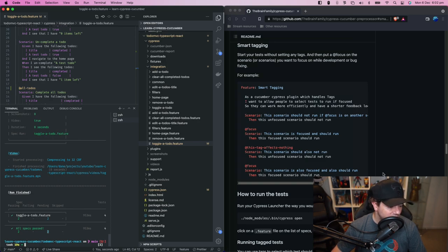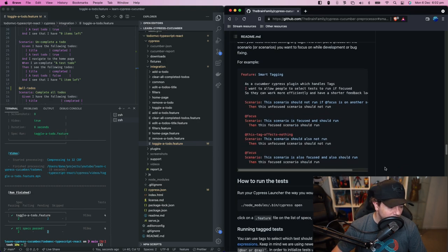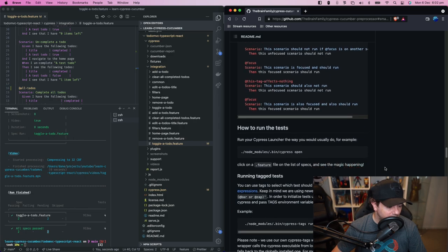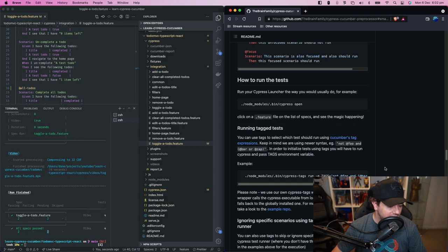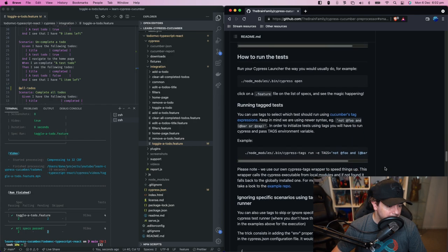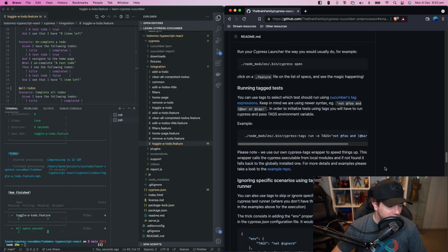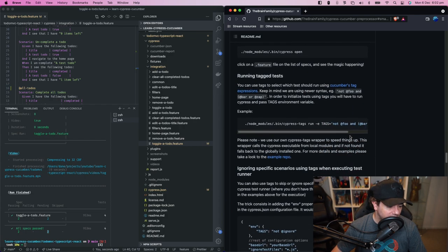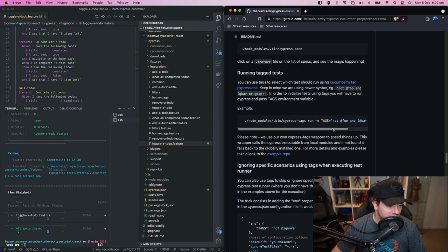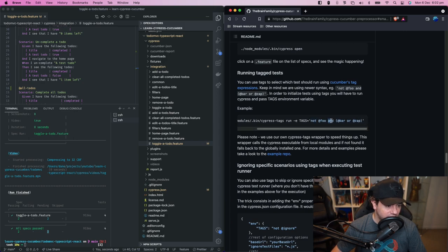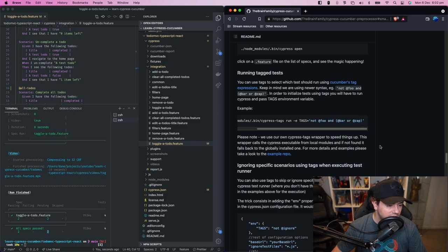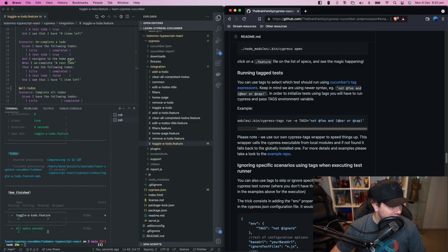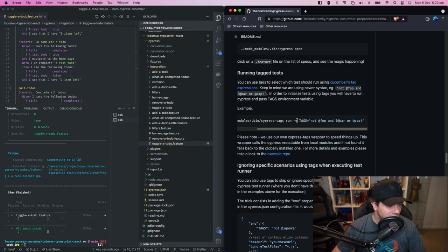Now we can do even more complicated targeting using the not keyword, the and keyword using brackets, and an or keyword. So if you target or tag your scenarios in appropriate ways you can target them right down to a very specific set.